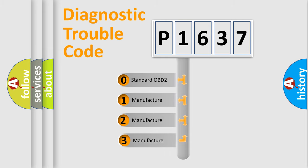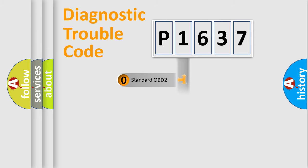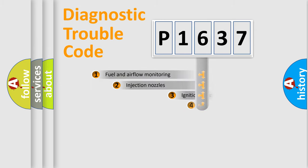If the second character is expressed as zero, it is a standardized error. In the case of numbers 1, 2, or 3, it is a more precise expression of the car-specific error.